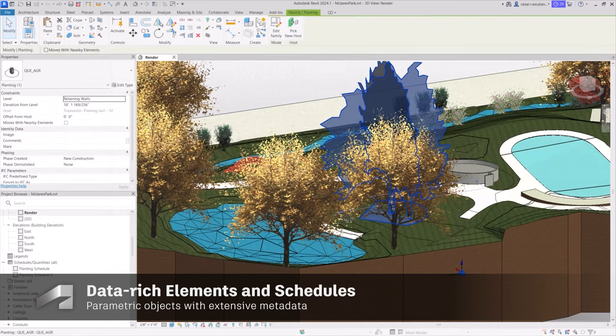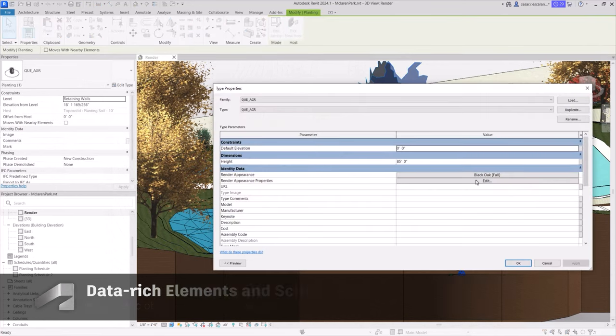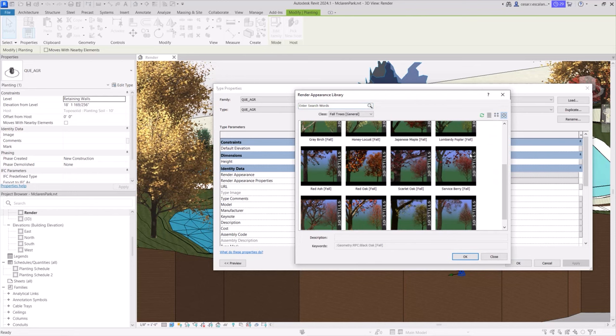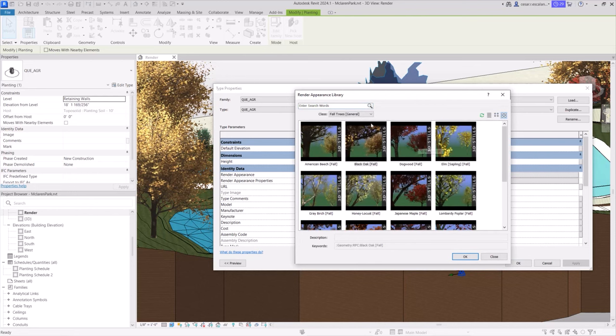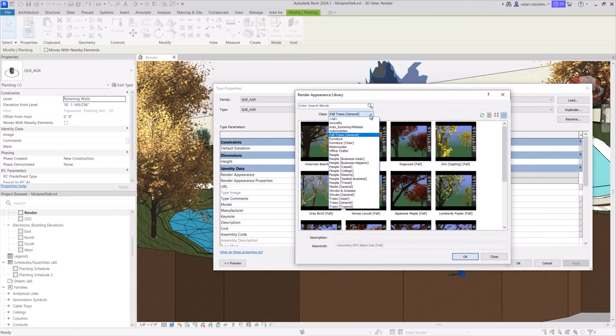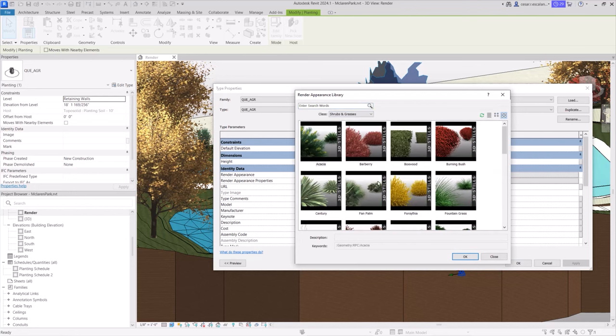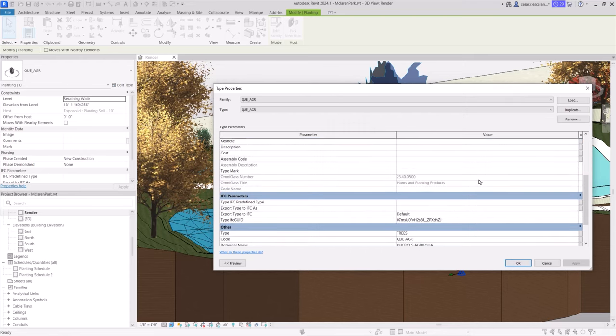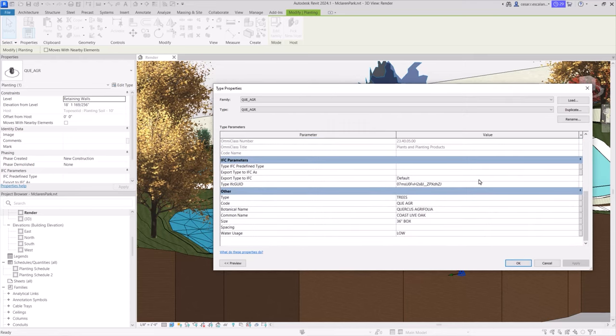Revit offers robust data information and scheduling capabilities. Users can assign information to model elements, creating data-rich objects. Using parameters and custom-created properties, the project becomes a centralized database of information.